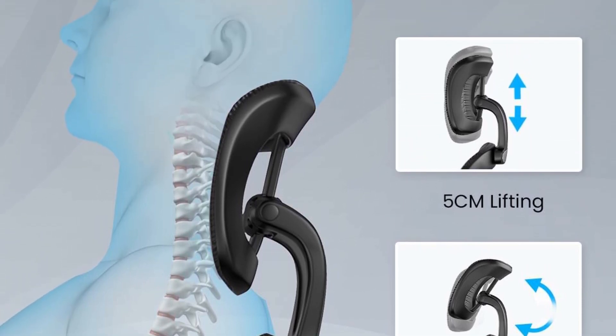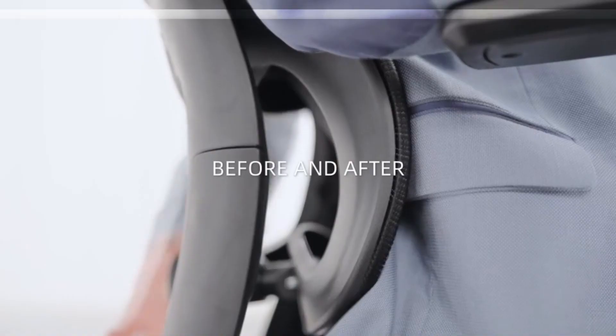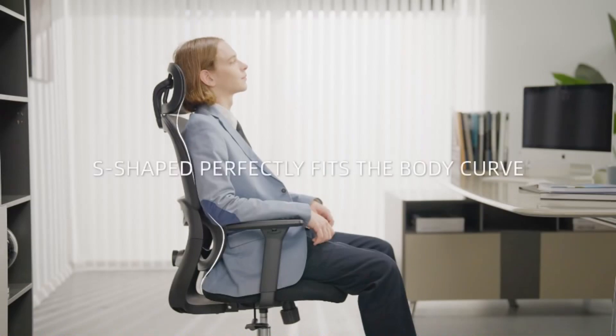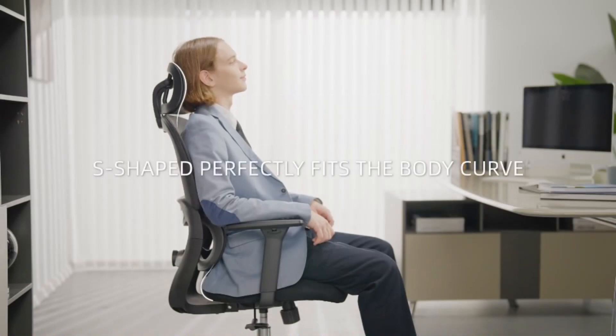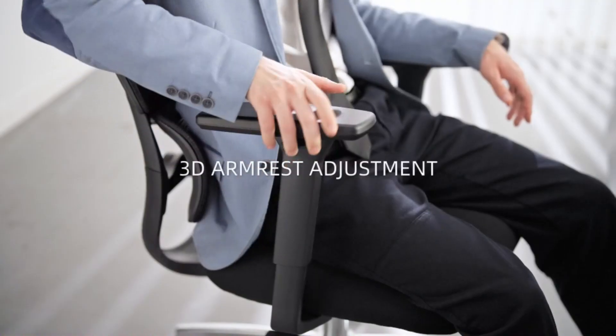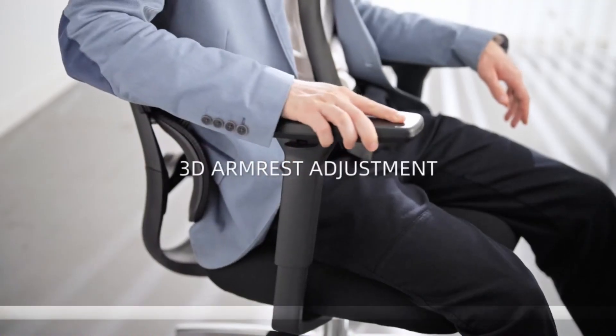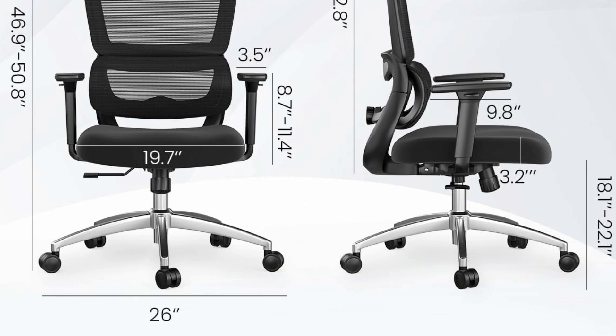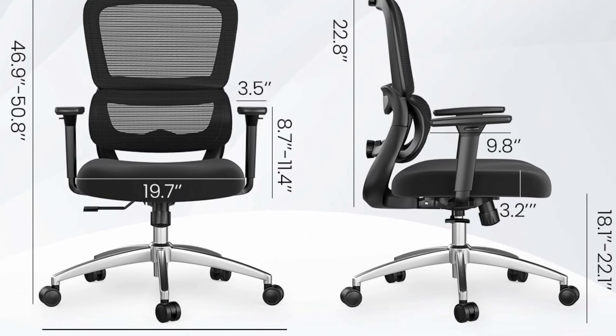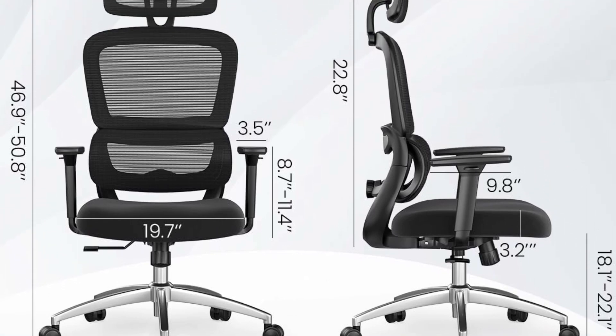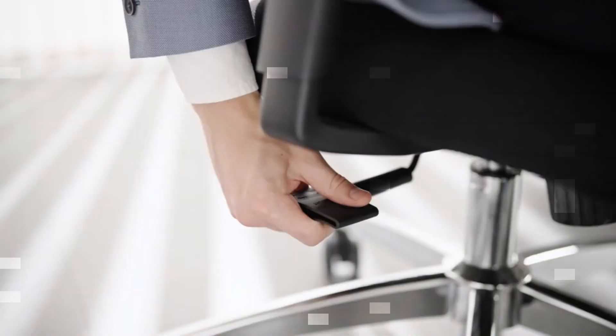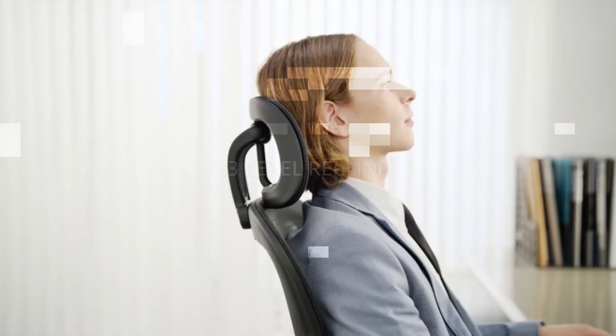The Ergonomic Back Support Office Chair can be tilted from 90 degrees to 120 degrees to 135 degrees. This ergonomic office chair has three adjustable degrees, which can adjust the tilt of the seat according to different needs and scenes to adapt to the comfortable posture.